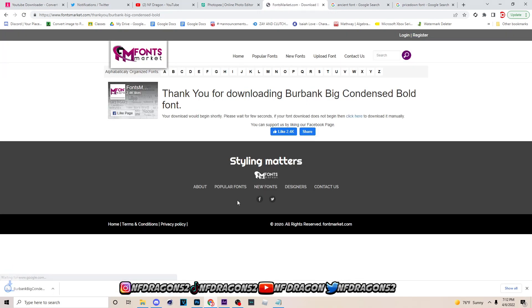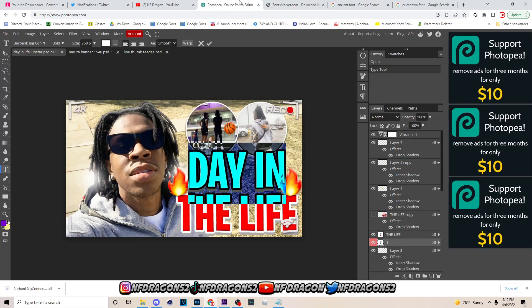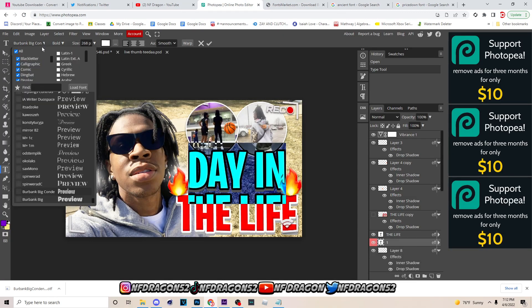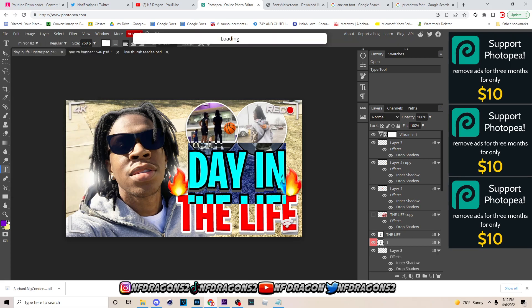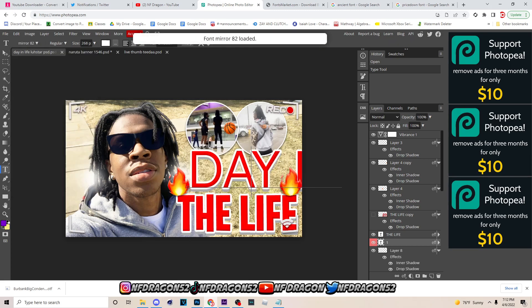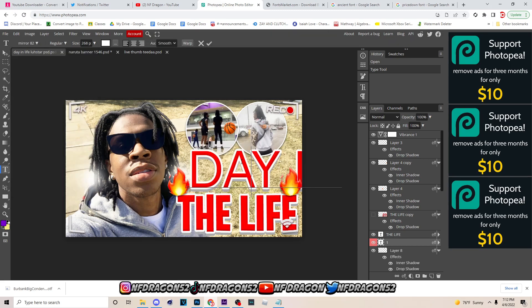And you can use the same website, whatever website you get it from. I'm gonna leave the fonts in the description anyway, but click download. Then you want to go back to Photopea and let's just say I'm on the default font that it gave me, right? I'm just on the default font right now.